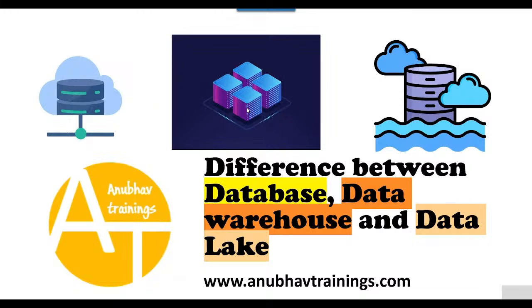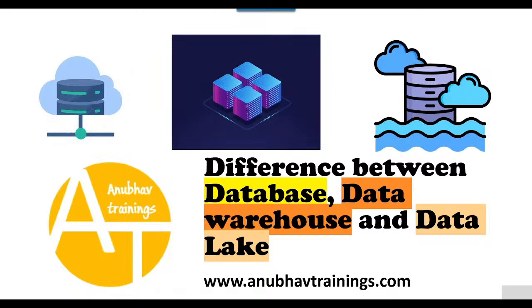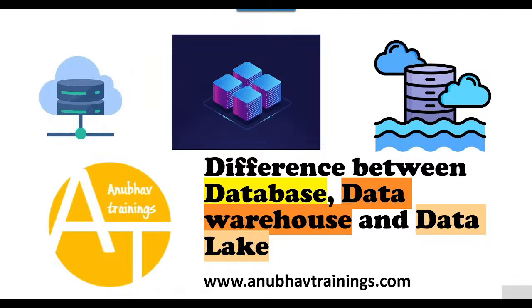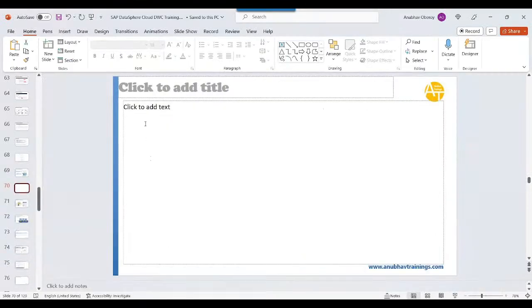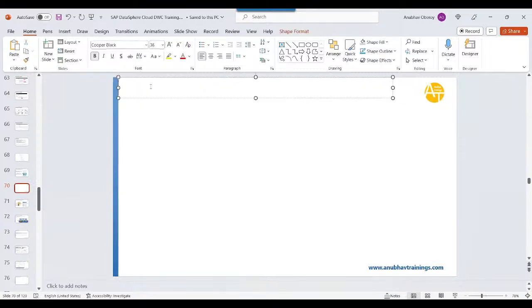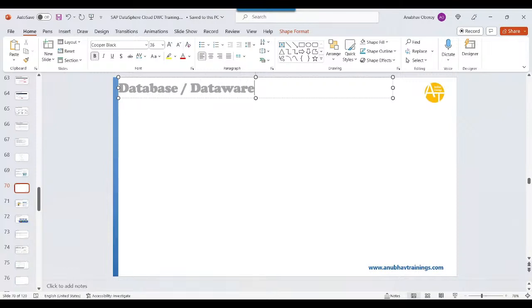Hello and welcome back everyone to this live stream on anubavtrainings.com. In our live episode today, we are trying to find out a very simple and basic answer: the difference between database, data warehouse, and data lake. Many of you working as a HANA consultant, SAP Data Sphere consultant, or SAP BW consultant would like to quickly know the difference. We'll do this whiteboard presentation live on YouTube to understand this difference, so that next time when you come across these terminologies, you'll be easily able to digest and use them in your practical projects.